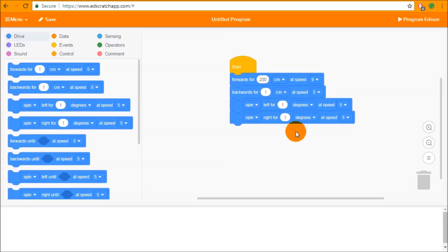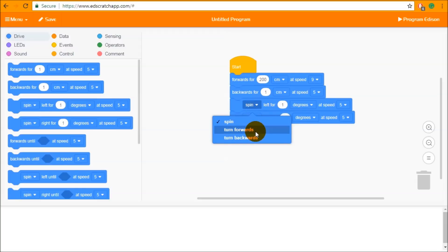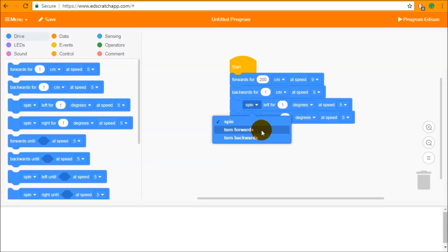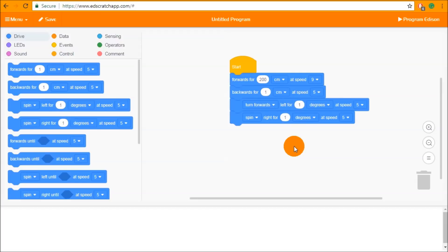Each of these four blocks have very similar input parameters, except for the spin left and spin right which have an additional input dropdown. This allows you to change exactly how Edison turns. The spins mean Edison will turn on both motors, one forwards and one backwards, turning on the spot. The turn forwards or turn backwards means Edison only turns on one motor and pivots around the other wheel, so Edison moves a little bit forwards and to the left or right. Edison can also turn backwards, much like you can turn backwards in a car.